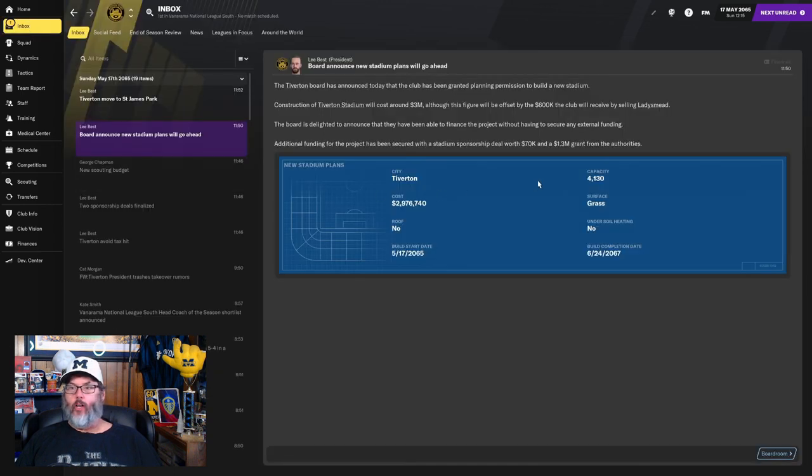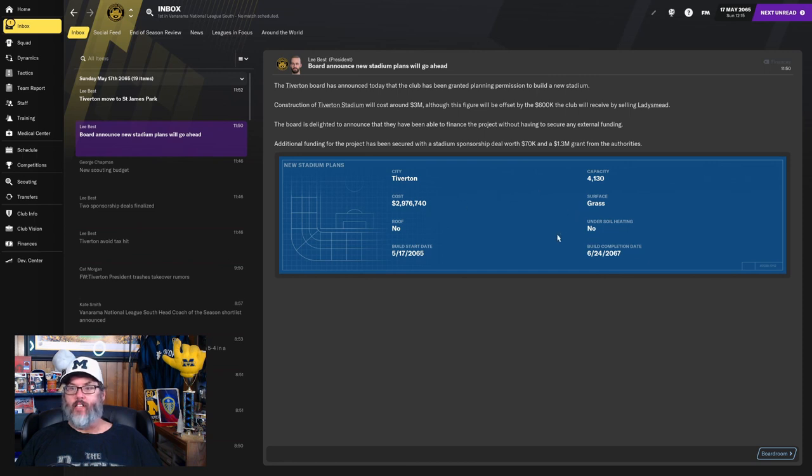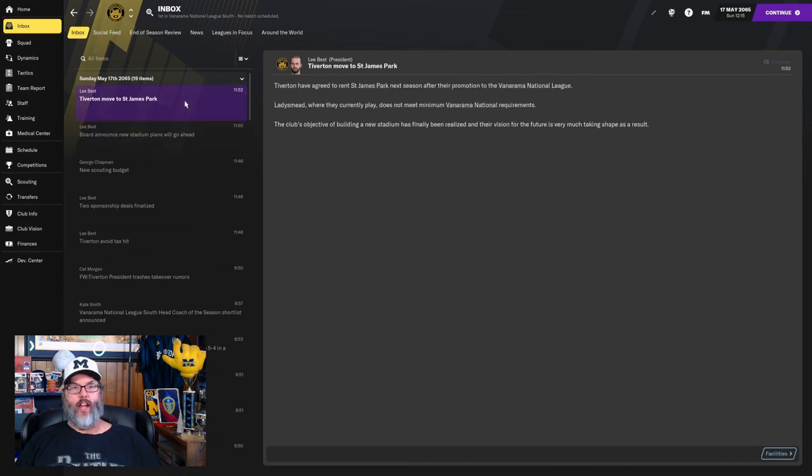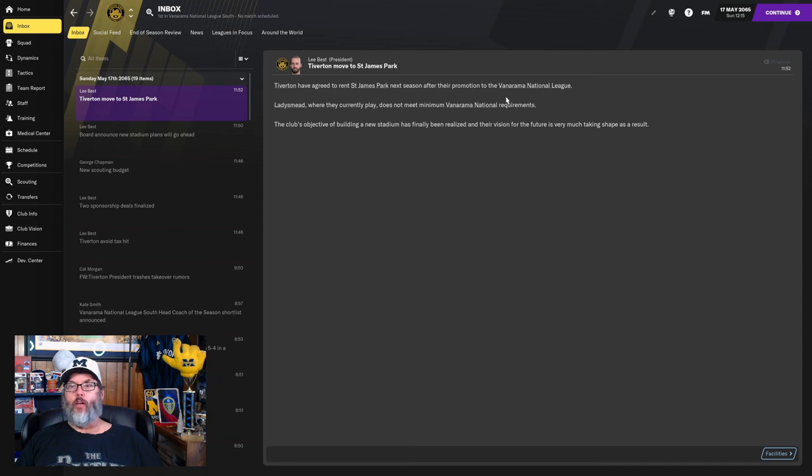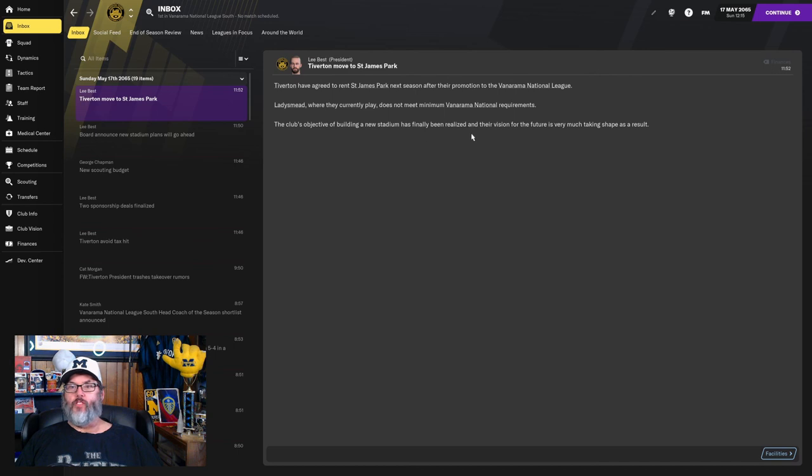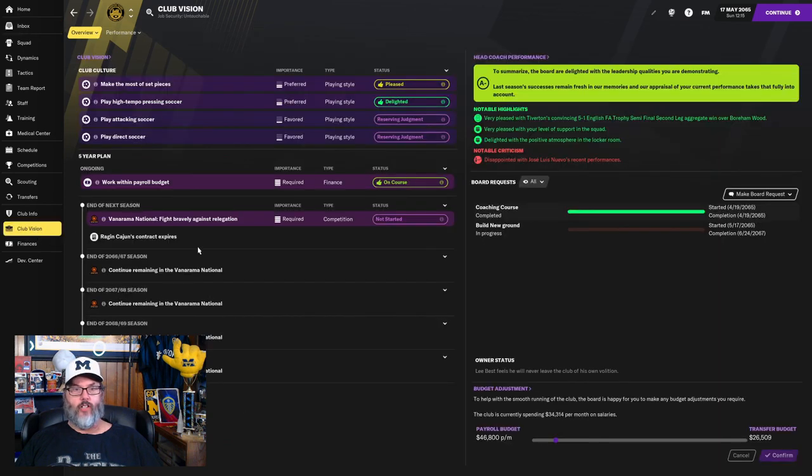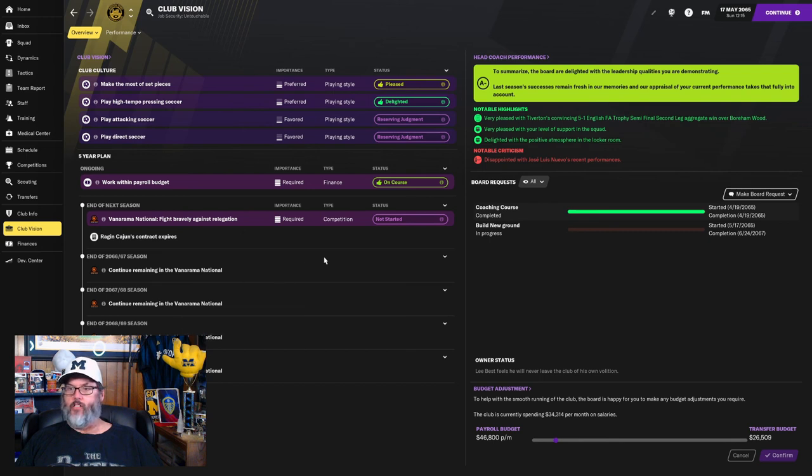They could have spent money to expand it, but I guess it was an older stadium. So we're going to go up 130 above that. Grass, no roof, no under-soil heating, which is problematic. We could still have rain outs. And we are going to rent St. James Park after our promotion. The club's objective of building a new stadium has finally been realized. Let's take a look at Club Vision. I don't see anything in there, but that's all right.